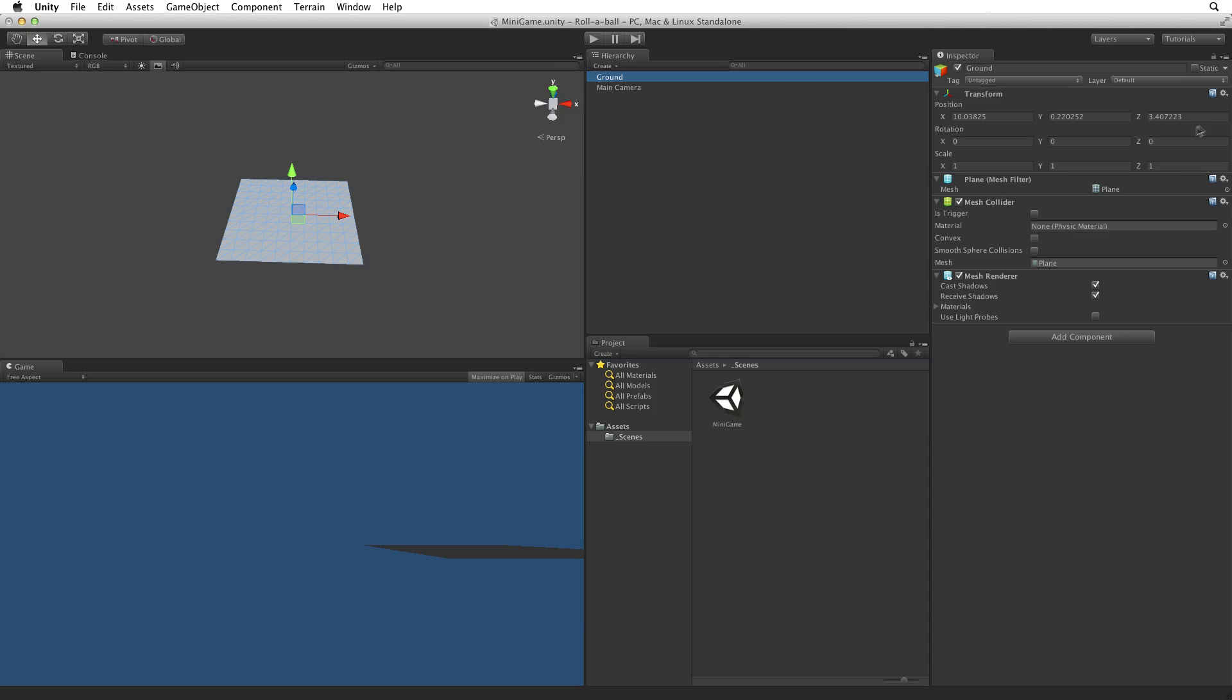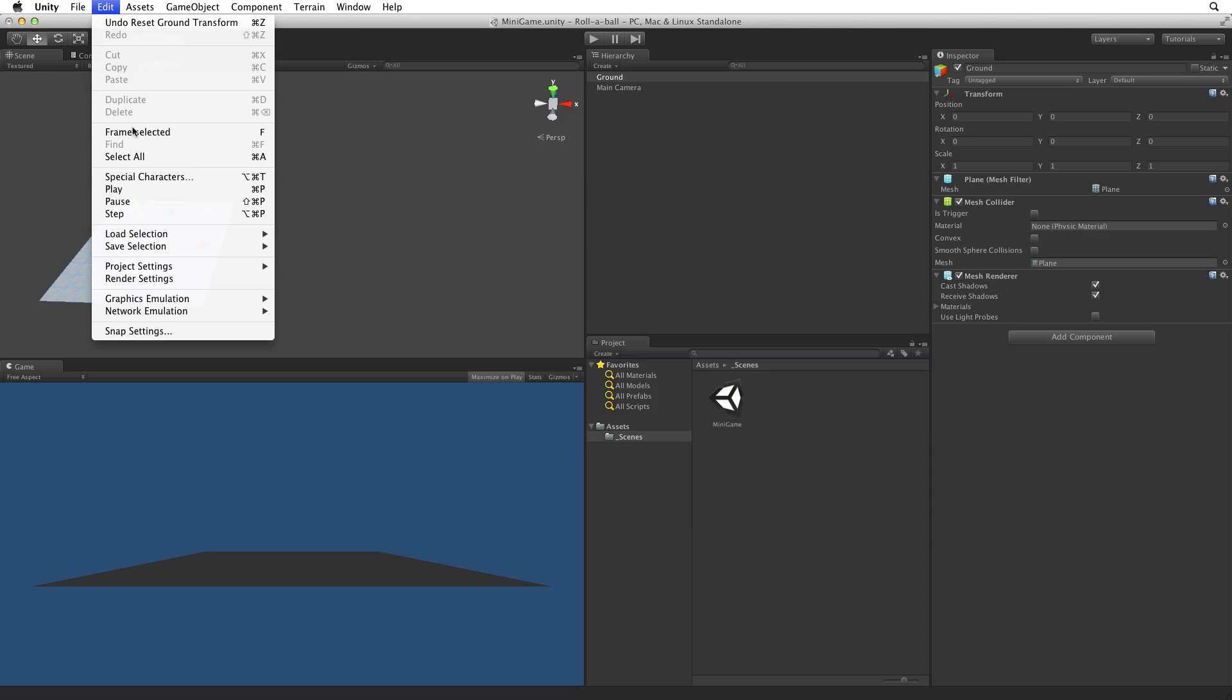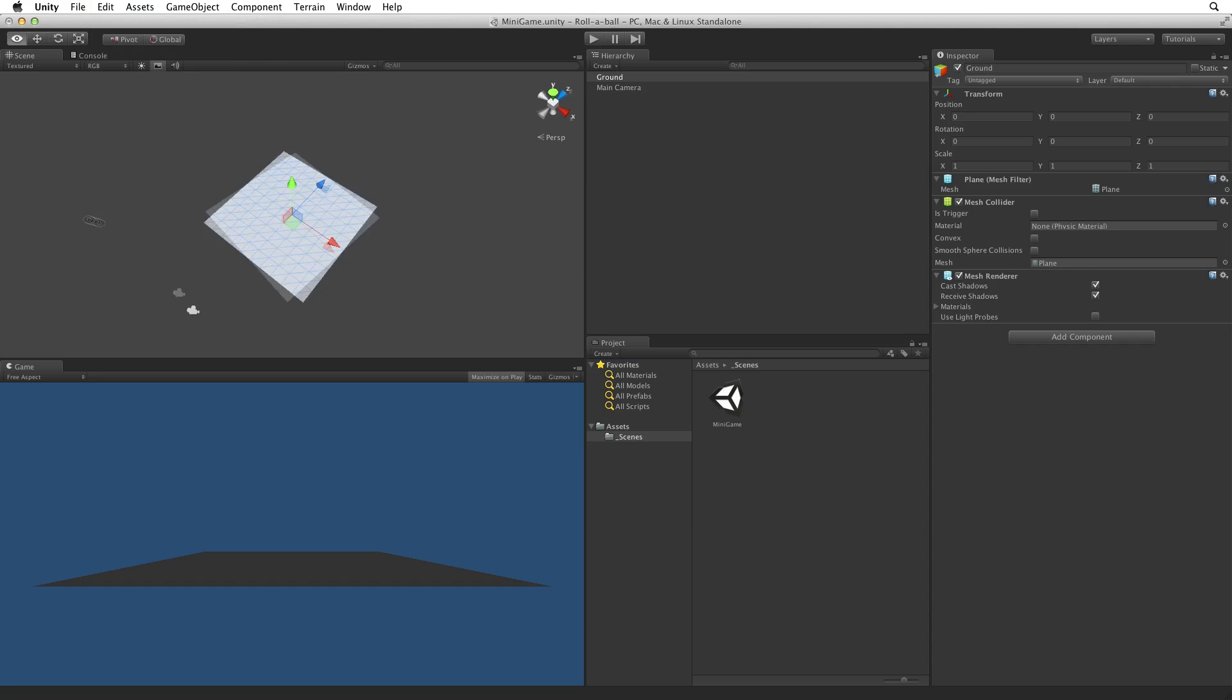Reset the transform component using the context sensitive gear menu in the upper right. This will place the GameObject at the location of 0, 0, 0 in our scene. This point is known as the origin point of the world and this is where all of the coordinates in the scene are calculated from. Now with the GameObject selected and the cursor over the scene view, type the F key or choose Frame Selected from the Edit menu to see the entire GameObject in the scene view.